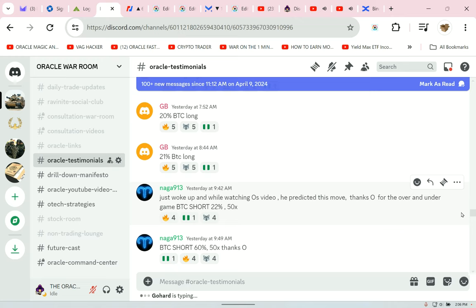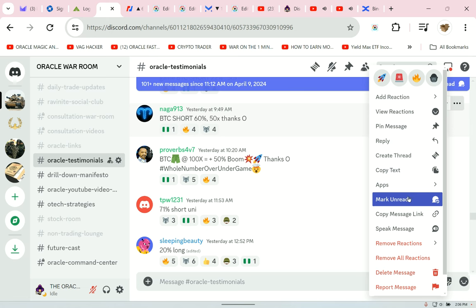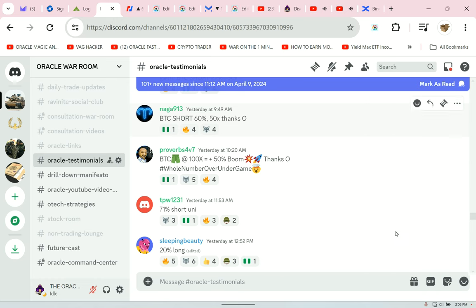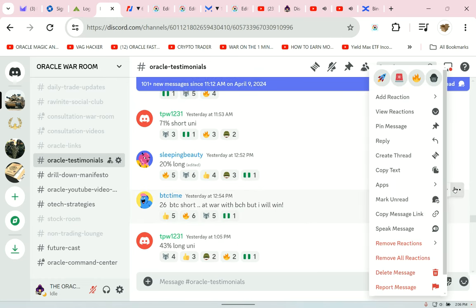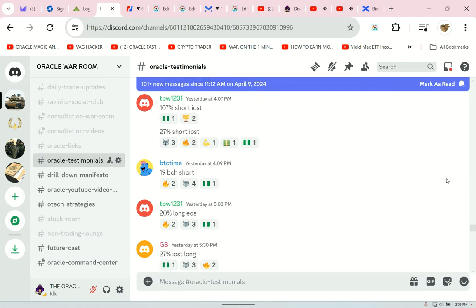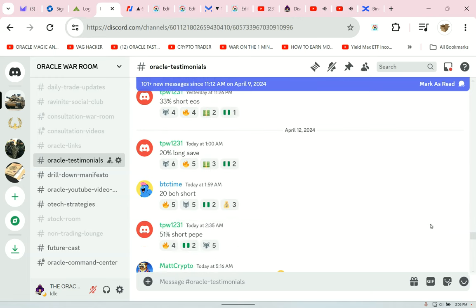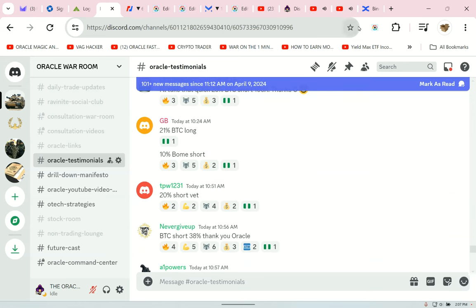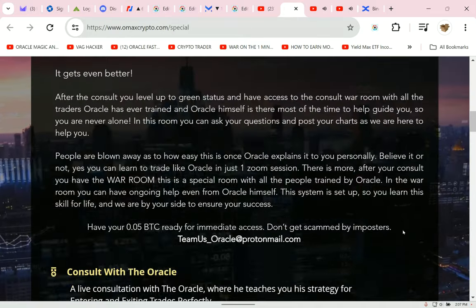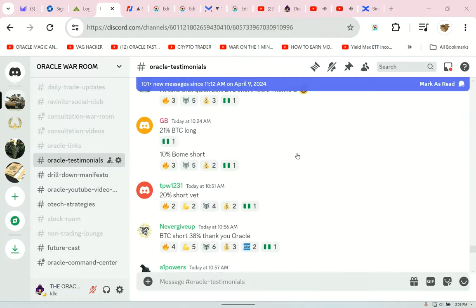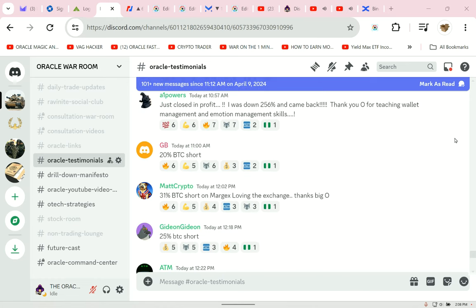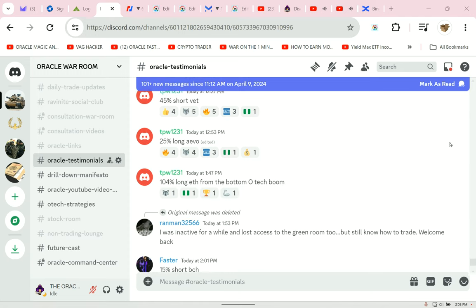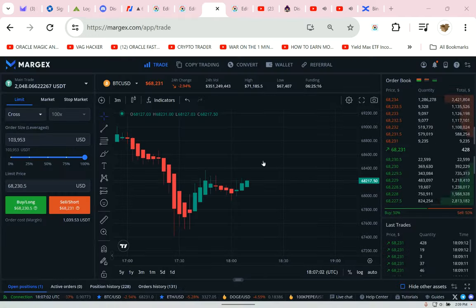Right here is the Margex exchange usually I'll pin it to the top. This is how I make my living and I am willing to teach you a skill for life. Let's go deep into my discord group and let's go over to see how they're doing they're following me in real time over a hundred new testimonials my soldiers are in battle playing the whole number game. Proverbs 4v7 said BTC long at 100x plus 30%. Naga 913 said just woke up and while watching OS video he predicted this move BTC short 22% 50x. BTC short 60% 50x. The repetitive nature of winning all of these people are in my group they're not out there fighting alone make a commitment to yourself. Winning winning winning. Coming back from the agony of defeat.